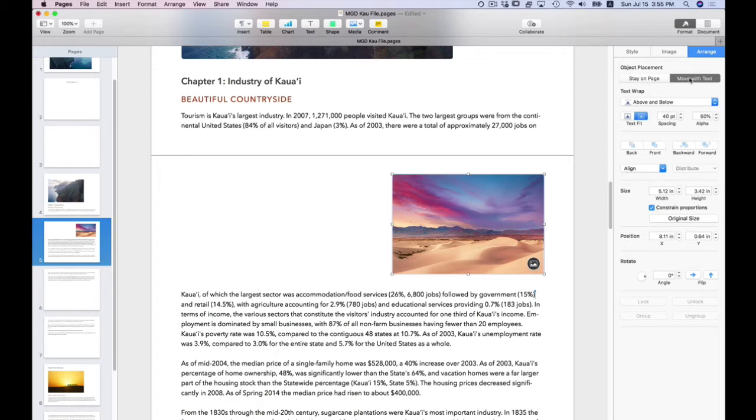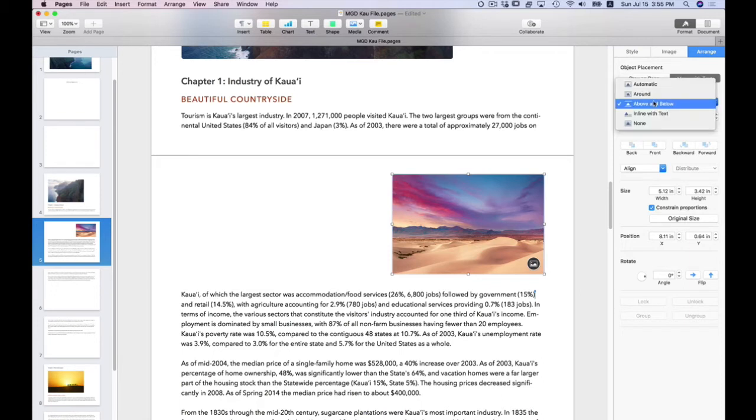And I can also tell it how I want the text to wrap around this image. I can select five different settings: automatic, around, above and below, inline, and none.